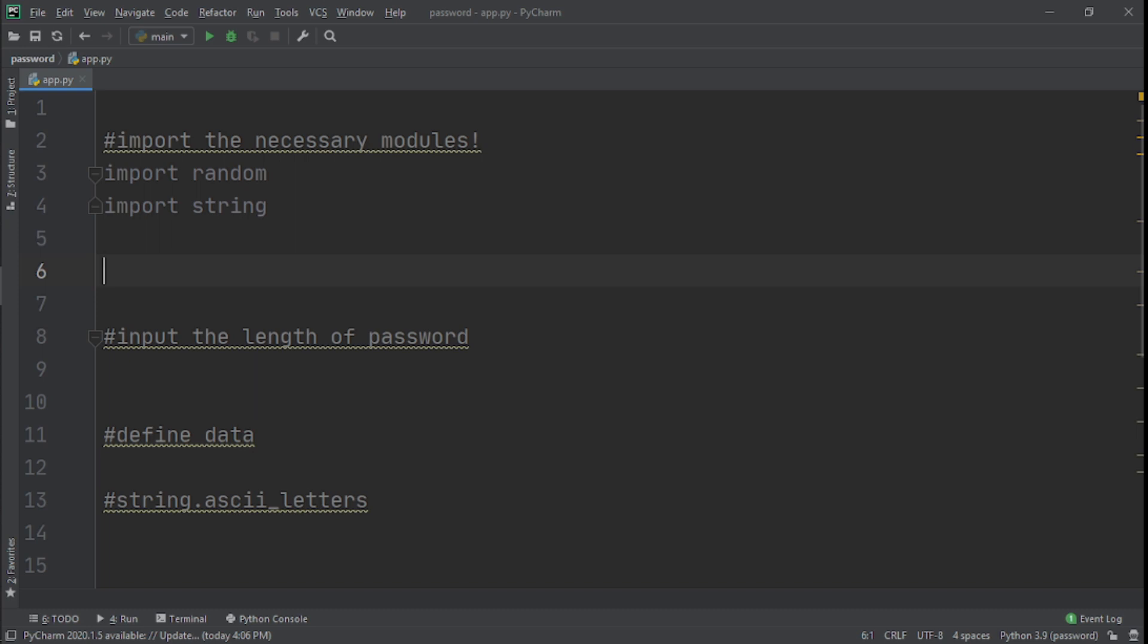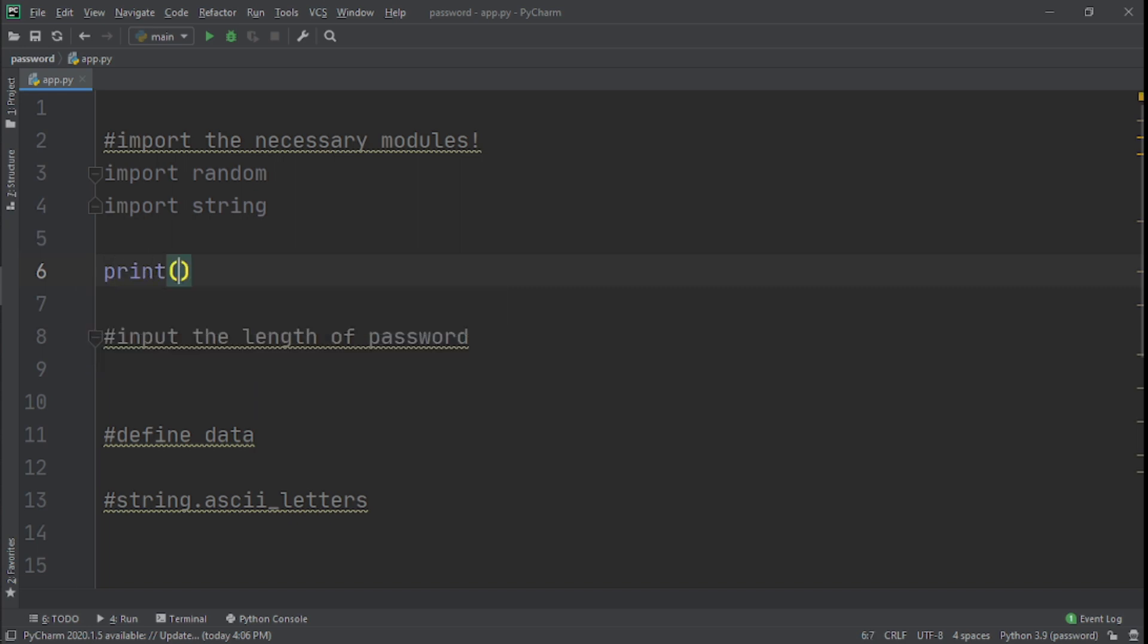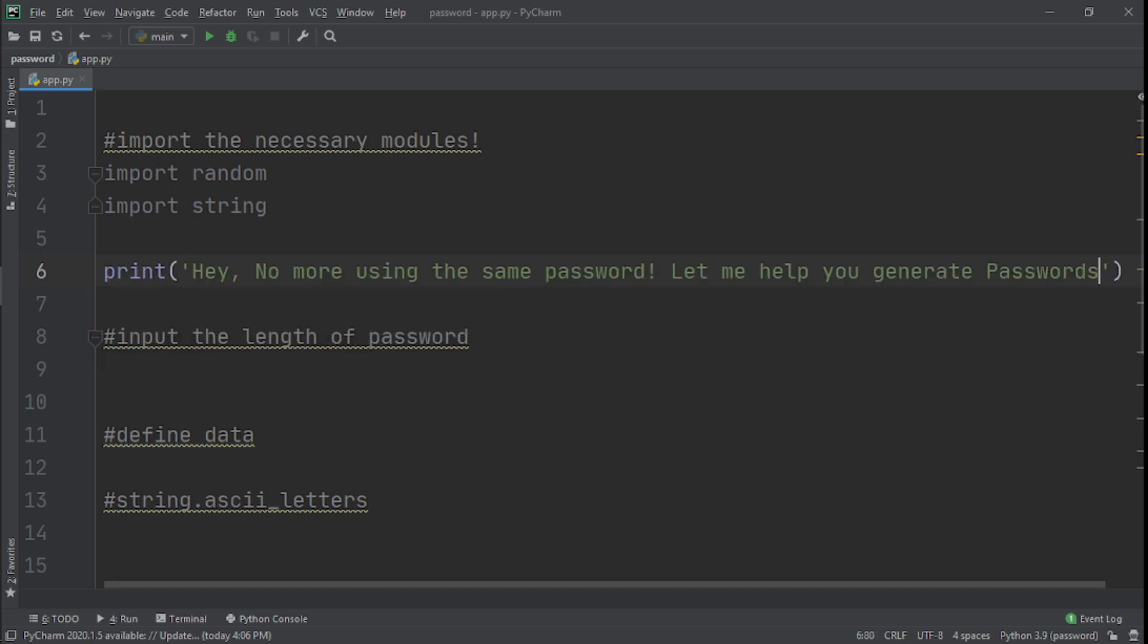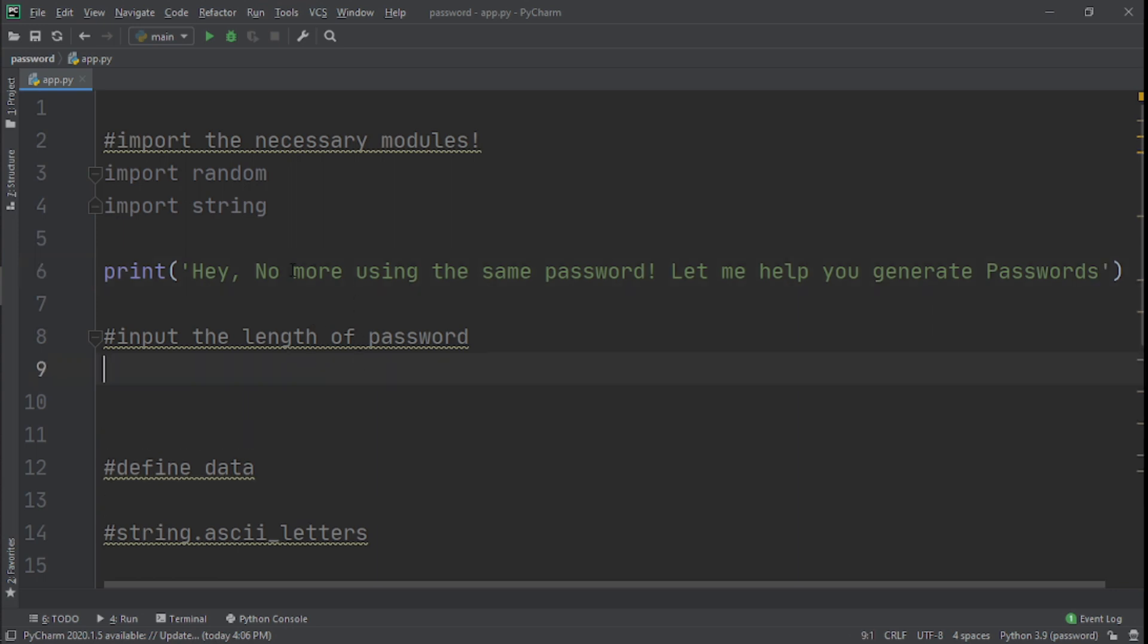You can see right here we've imported the modules. What we need to do next is we need to print some user experience, and this is what we're going to print when the program is run the first time just to create some more interactivity. It's going to say: 'Hey, no more using the same password, let me help you generate passwords.'